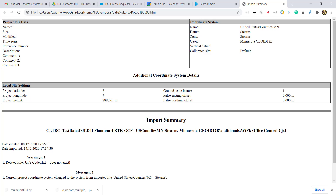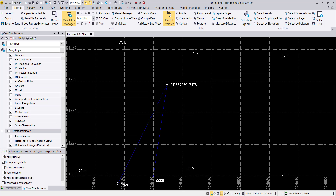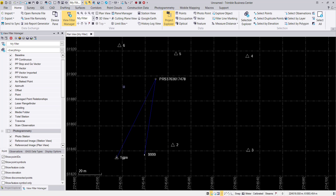In our case this project is located in the United States, in Minnesota, Stearns County. We have our ground control points here and we will now import the DJI Phantom 4 data for this project.